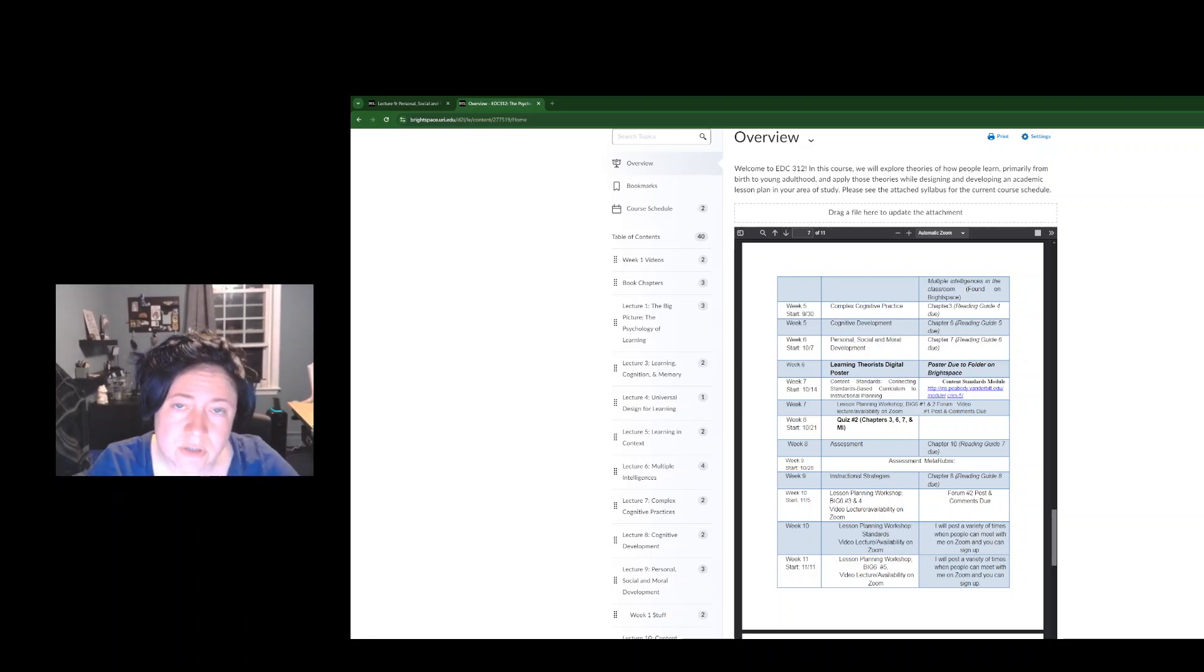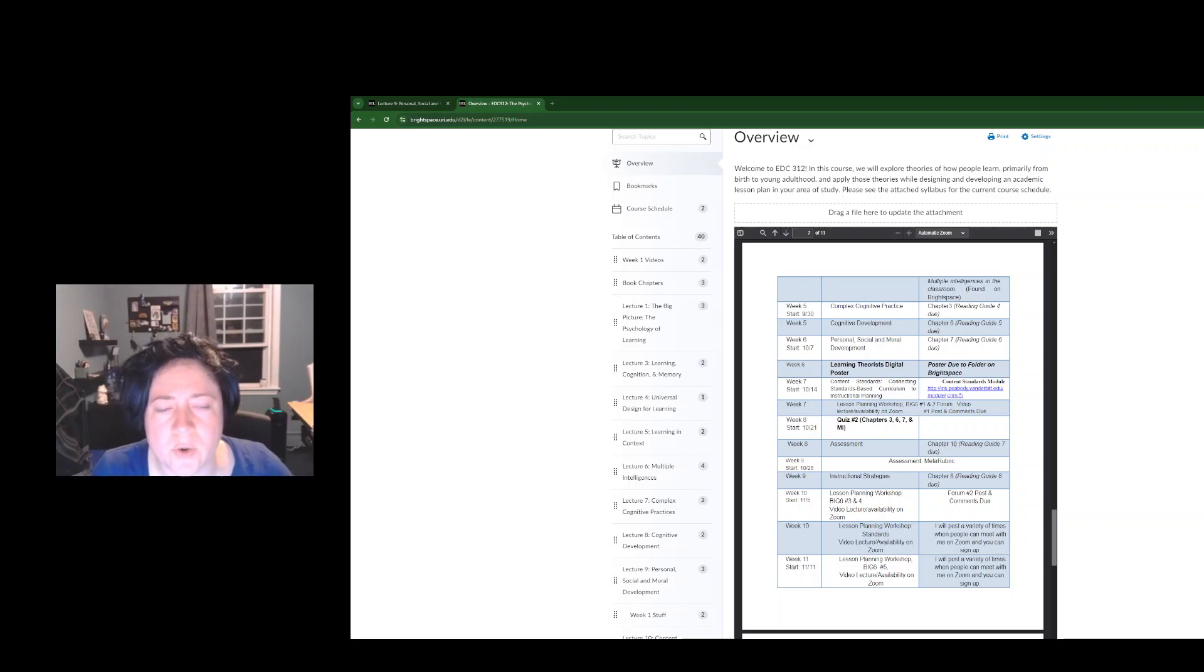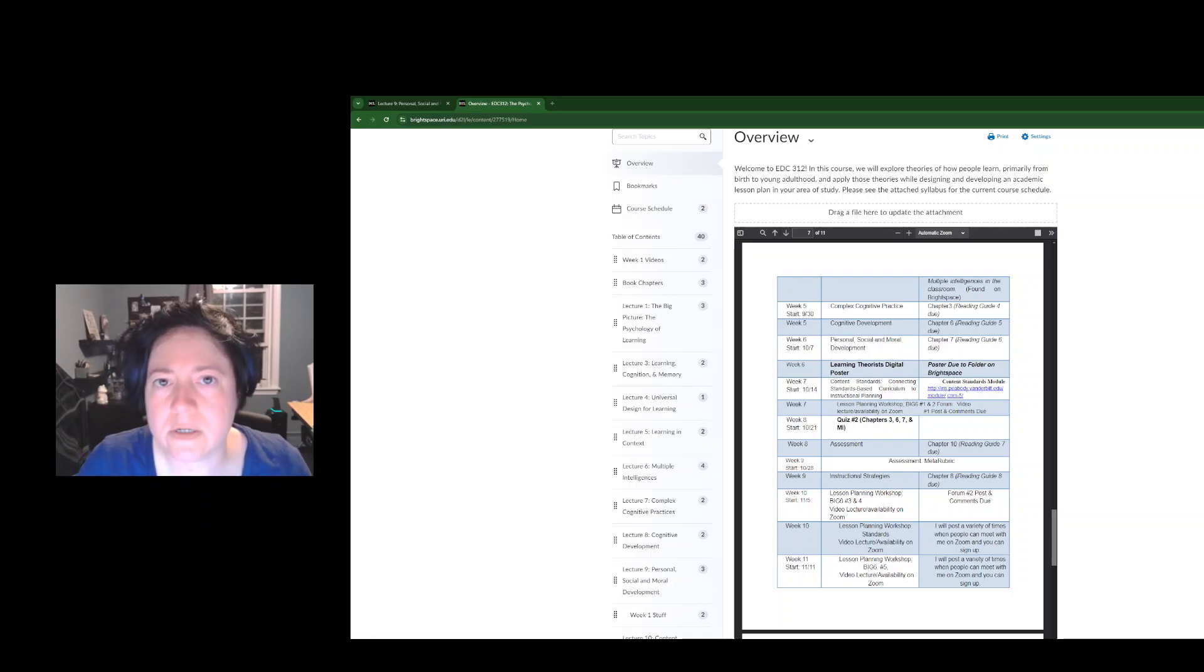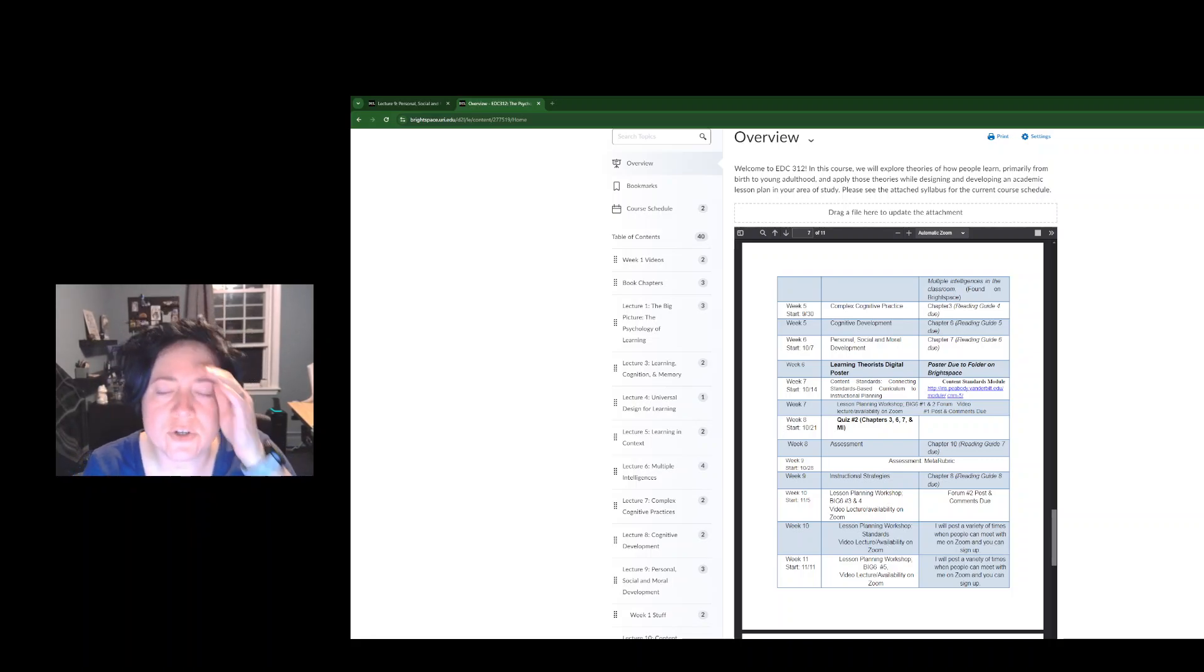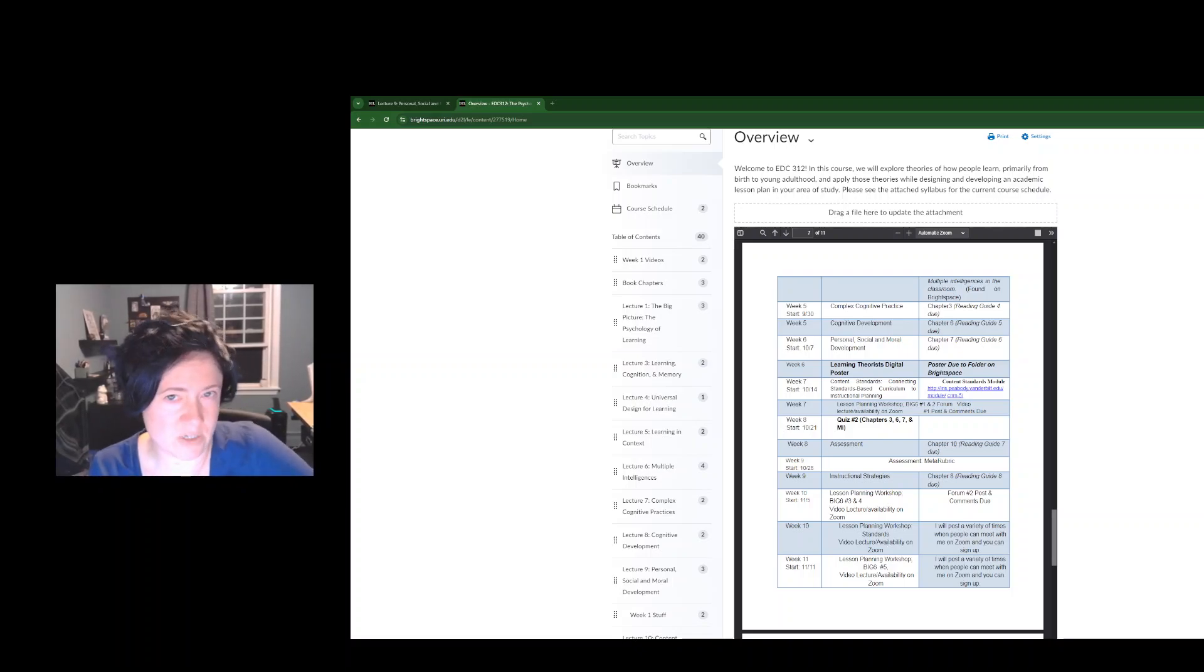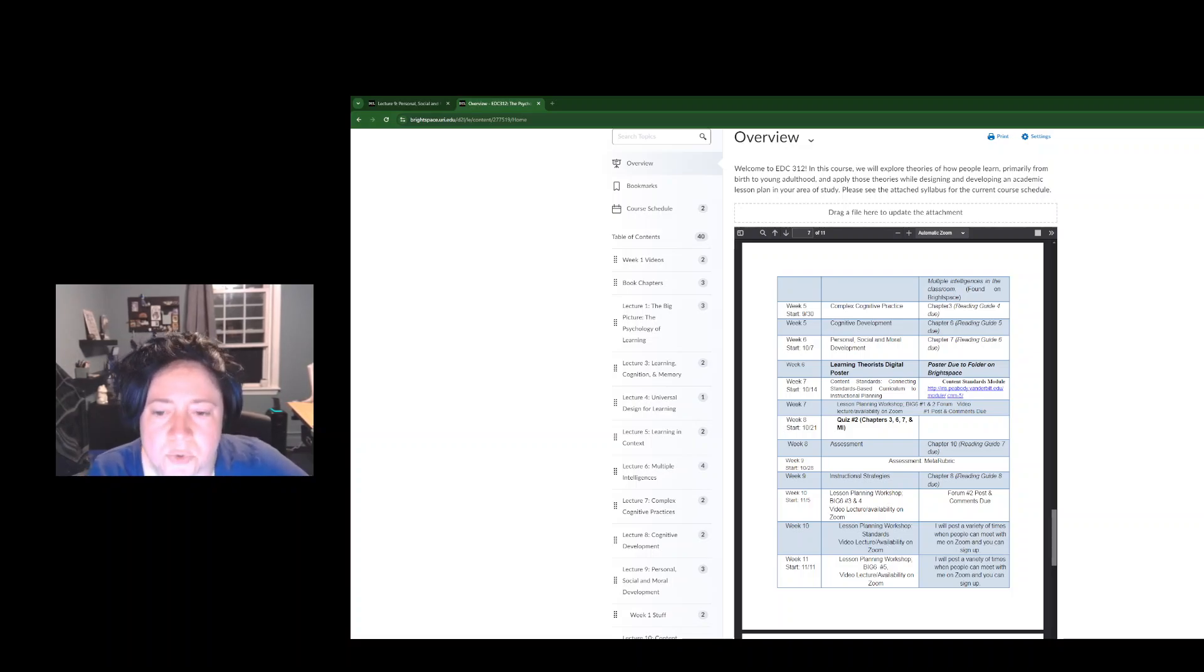It's my intention for y'all to turn those in and then I want to have them displayed in such a way that you can look at them and respond to each other's presentations, maybe leave a few comments. I have not yet really worked out what that's going to look like, but I will post another one of these videos when I do know what that looks like.